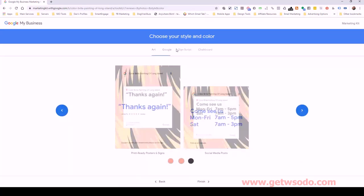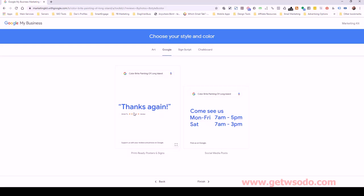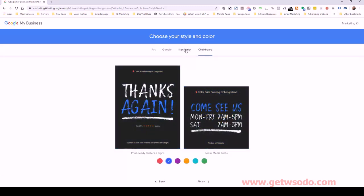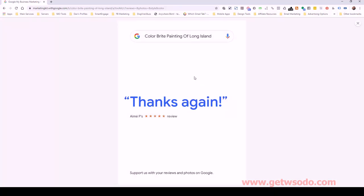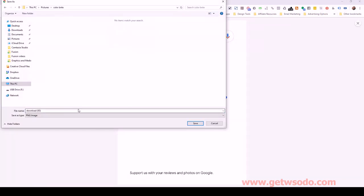It actually has a quote from the review somewhere. This one isn't pulling the best part — it's just pulling the last two words. That doesn't usually happen, but this client only has one review right now. Usually there are other ones you can choose from, and you should eventually use them all. You can select other formats if you'd like, but this one looks the most like a review. All I do is right-click on it and save the image. I'll click to expand it so I can save the larger version.